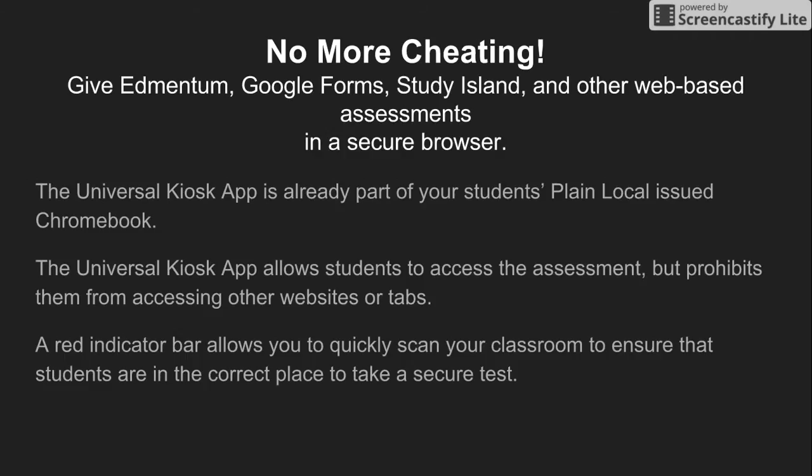You can use this kiosk app with Edmentum, Google Forms, Study Island, and any other web-based assessment. It's already part of your student's school-issued Chromebook. If a student is using a Chromebook that they brought in from home, they won't be able to use this particular app.